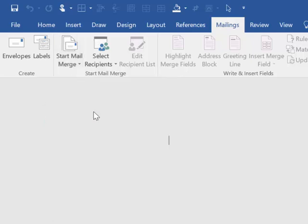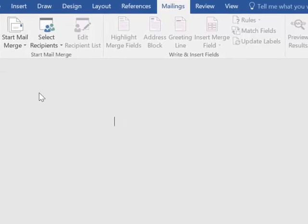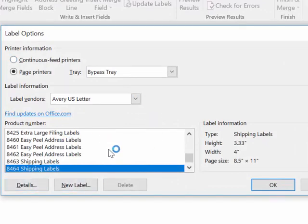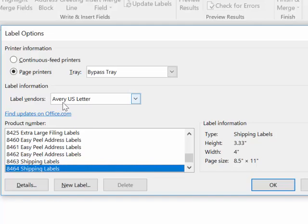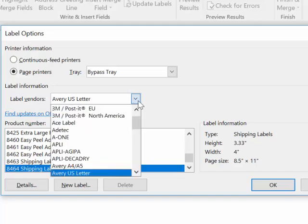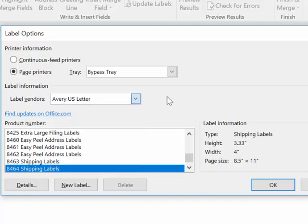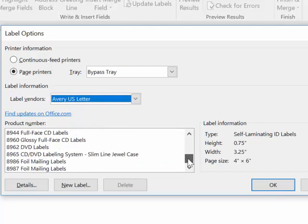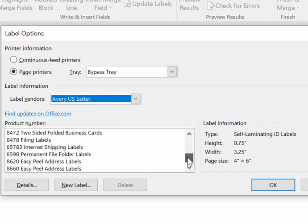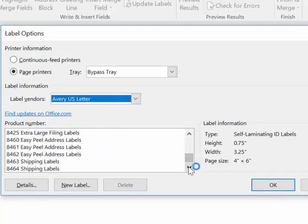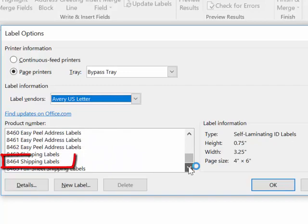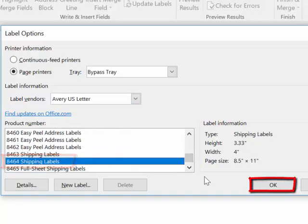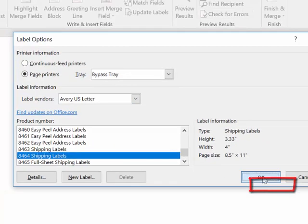So here I'm clicking on labels and it's going to bring up a whole bunch of different label formats. Mine is Avery and you can choose a different one if you want, but mine is Avery and then the number that I'm using is 84-64. So I'm just going to scroll down until I find that. There it is, 84-64, and I'm going to hit OK.